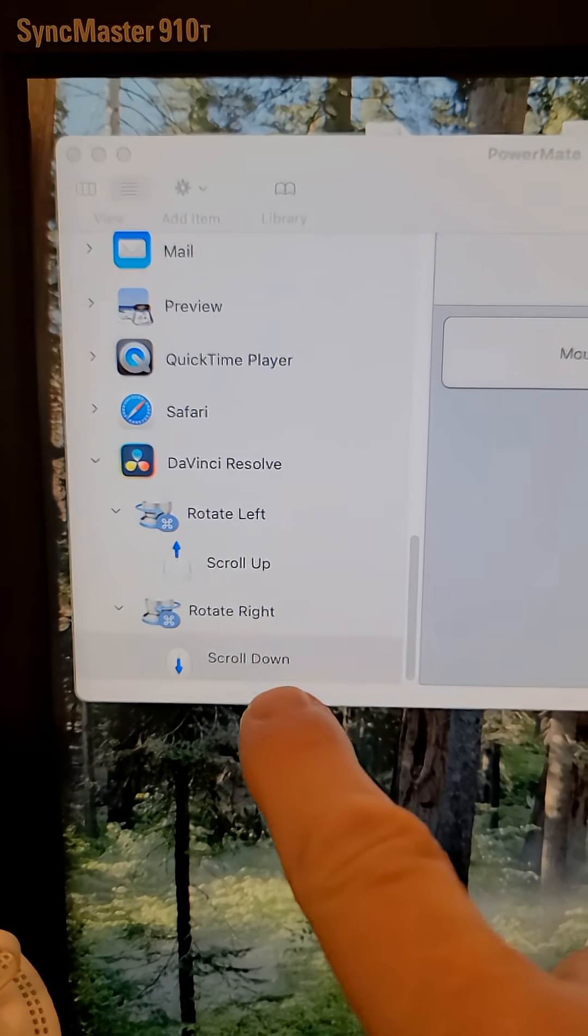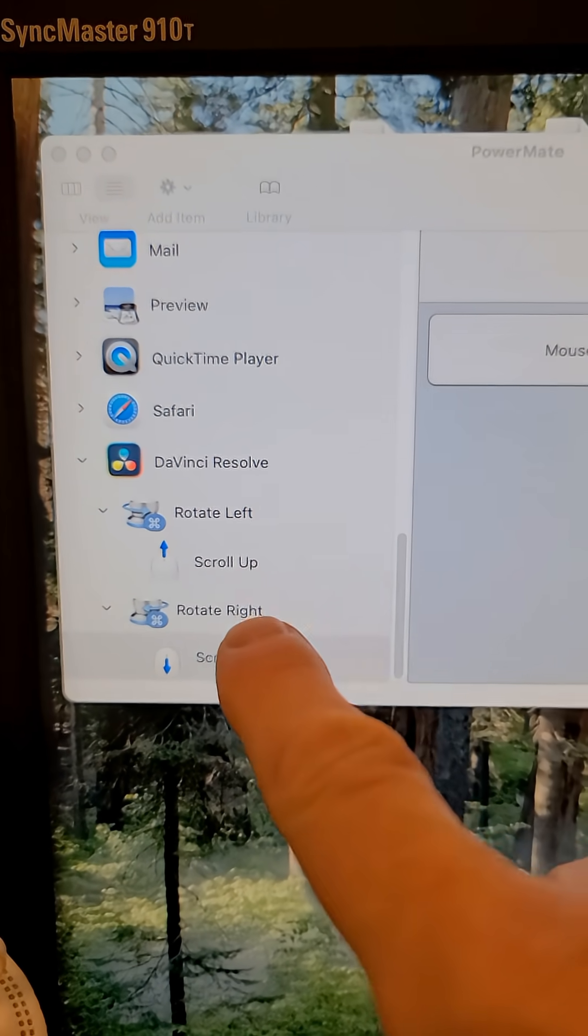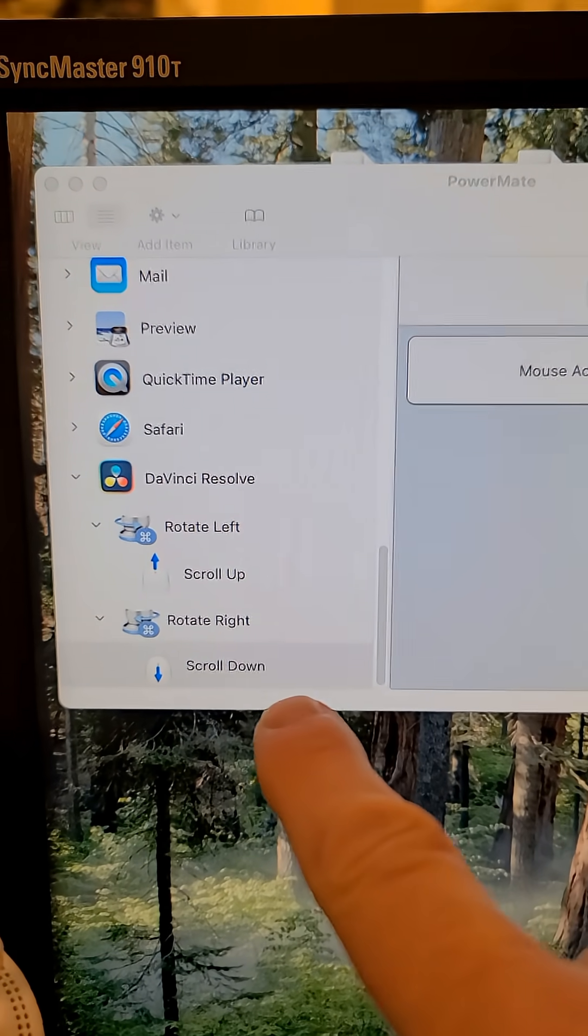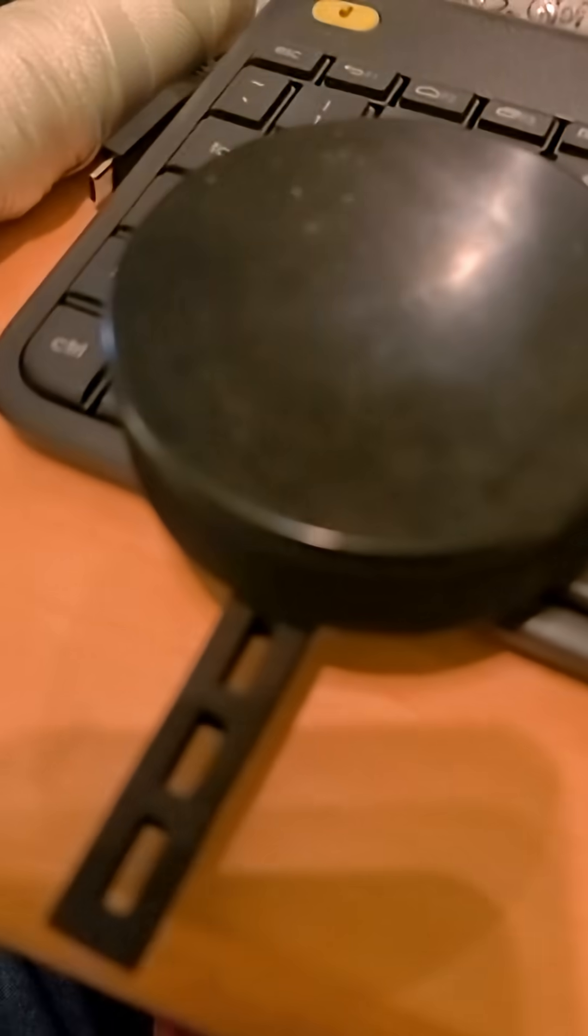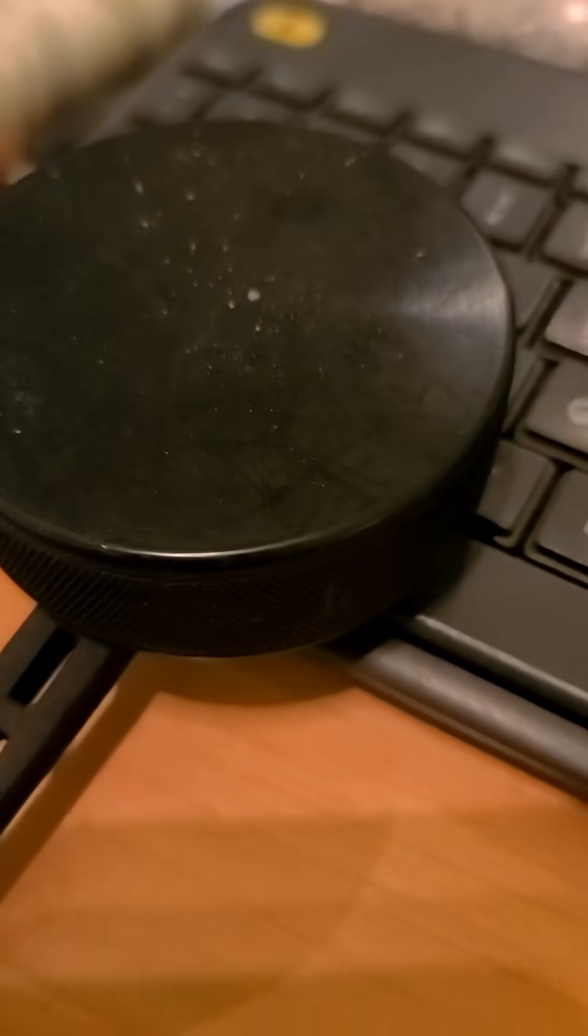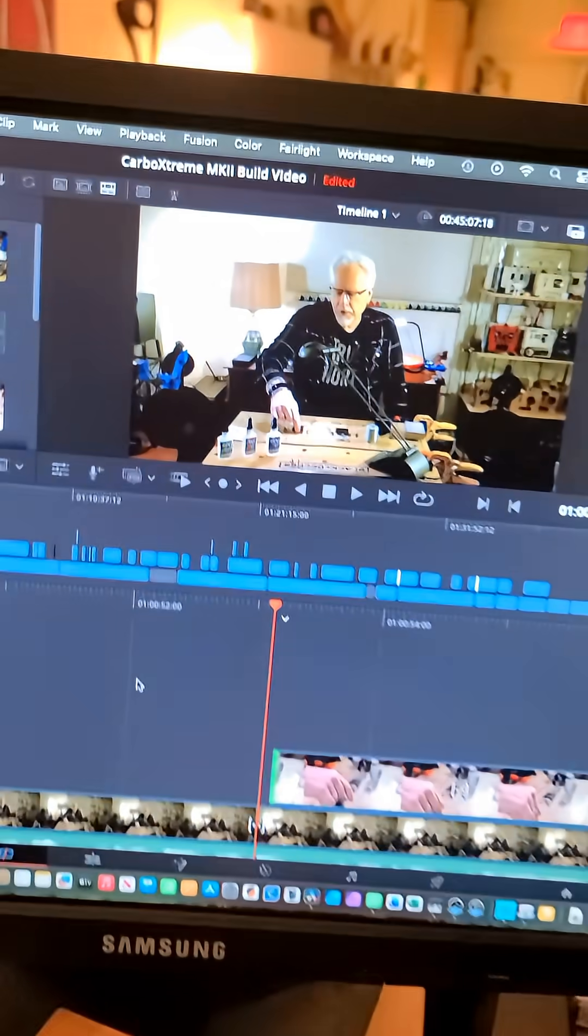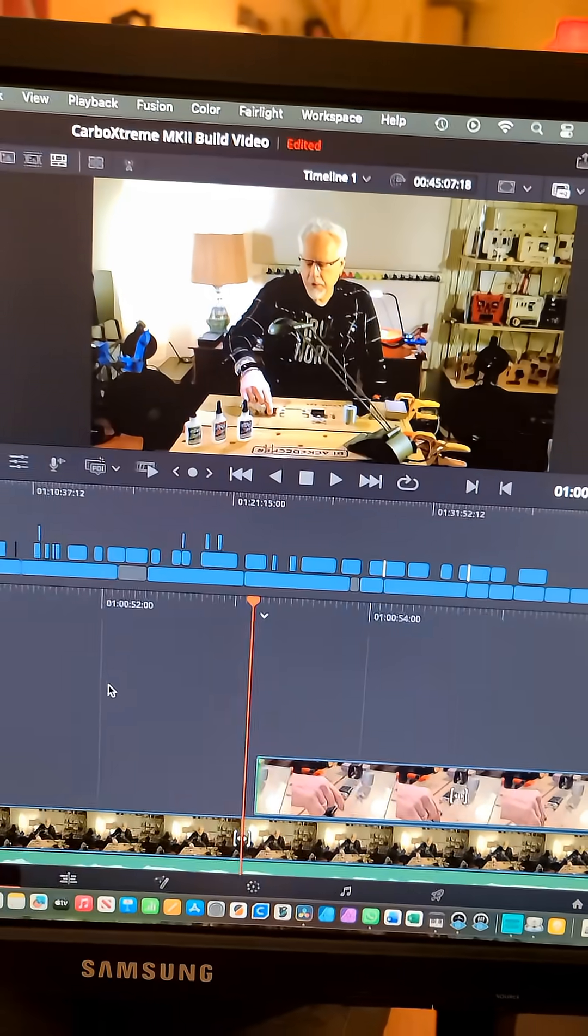I set the rotate commands to scroll up and scroll down. I'm holding down the command key here under a hockey puck and a piece of foam, but what's happening is I can just scroll now using this device.